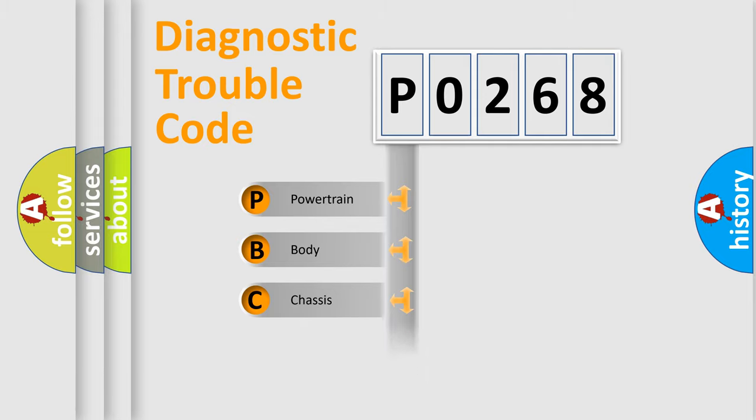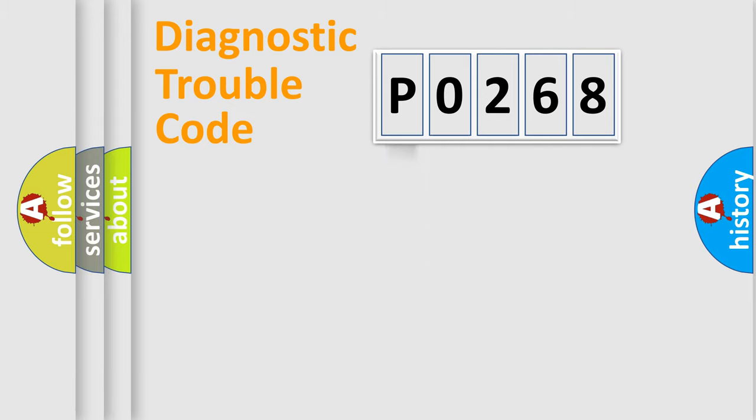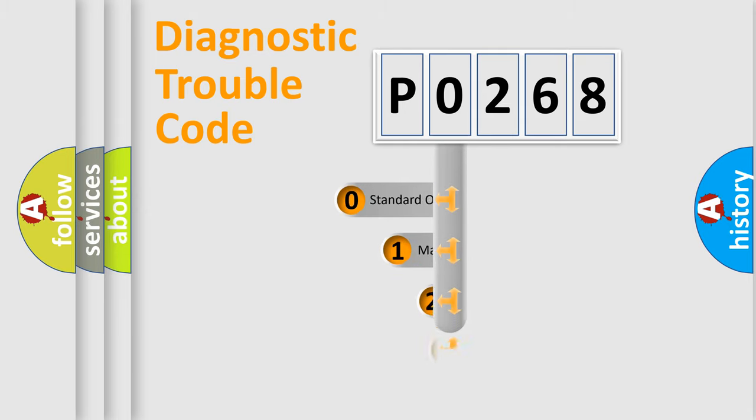Powertrain, Body, Chassis, Network. This distribution is defined in the first character code.